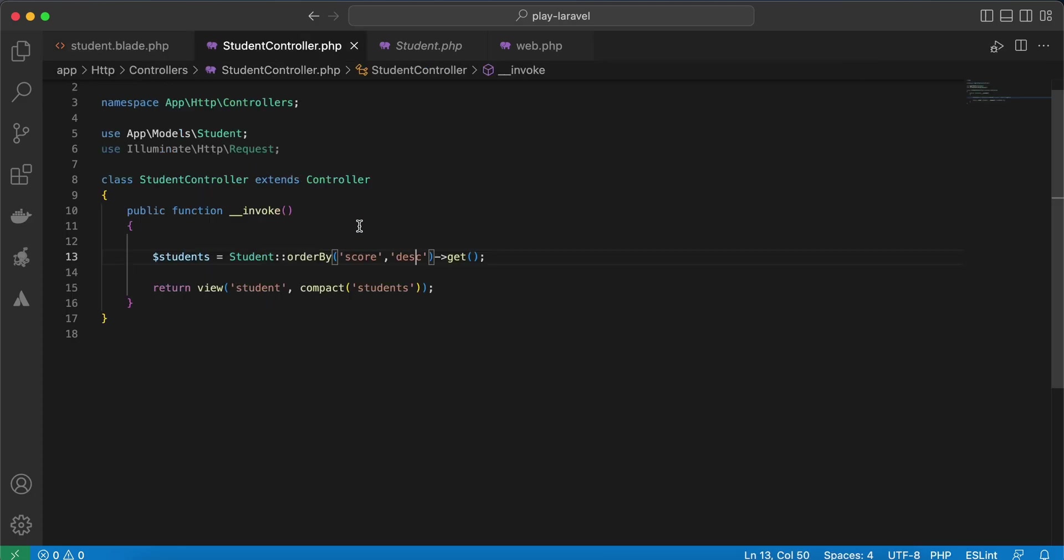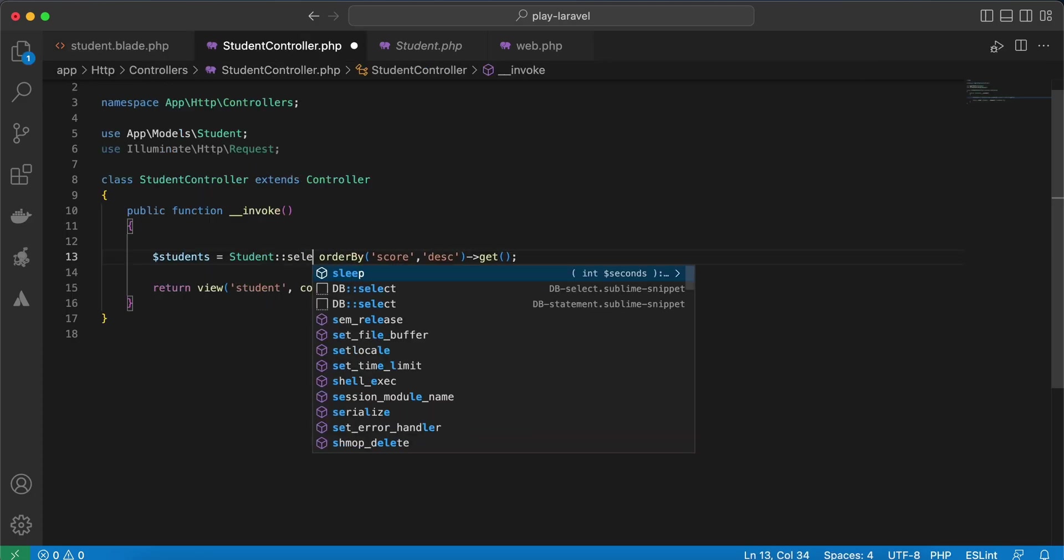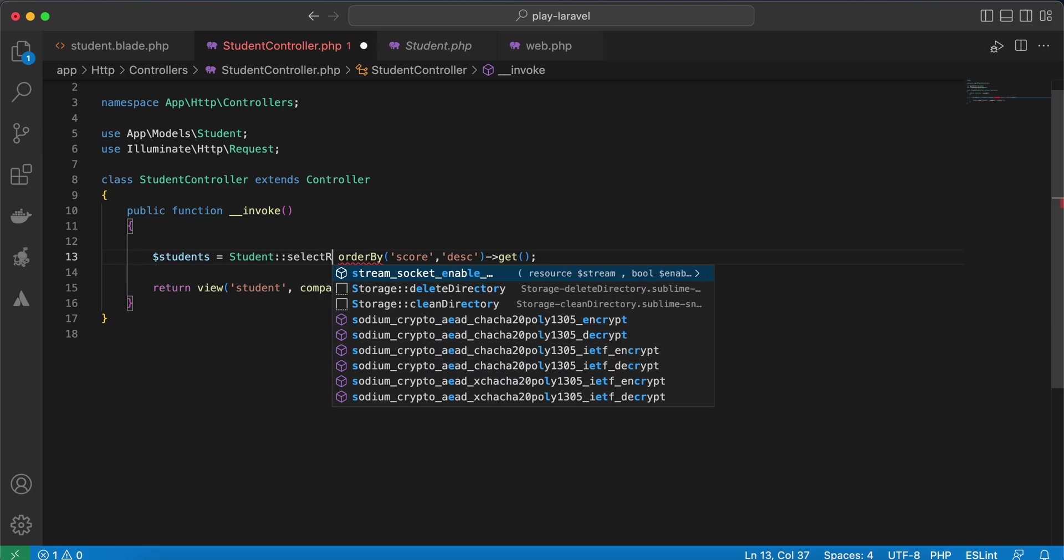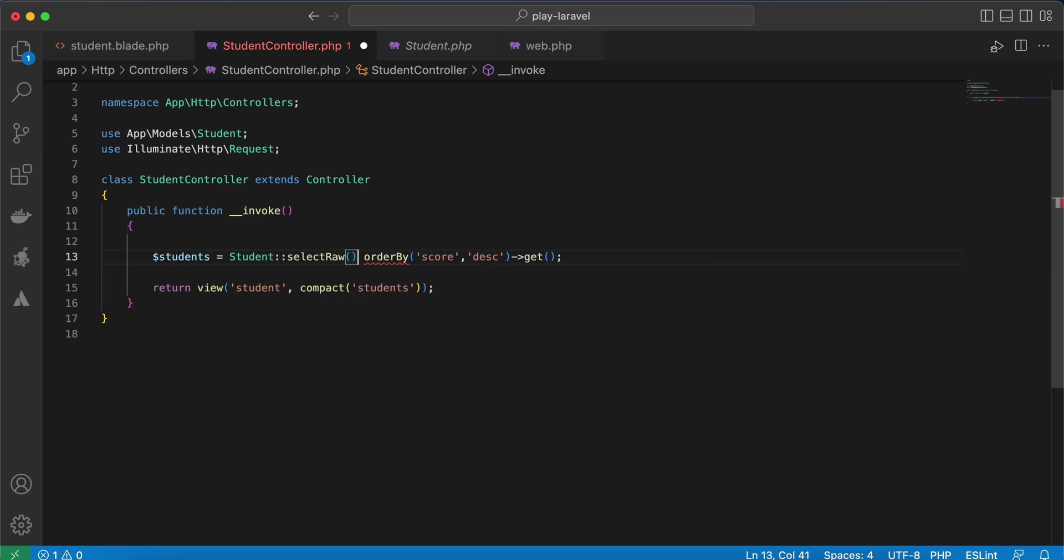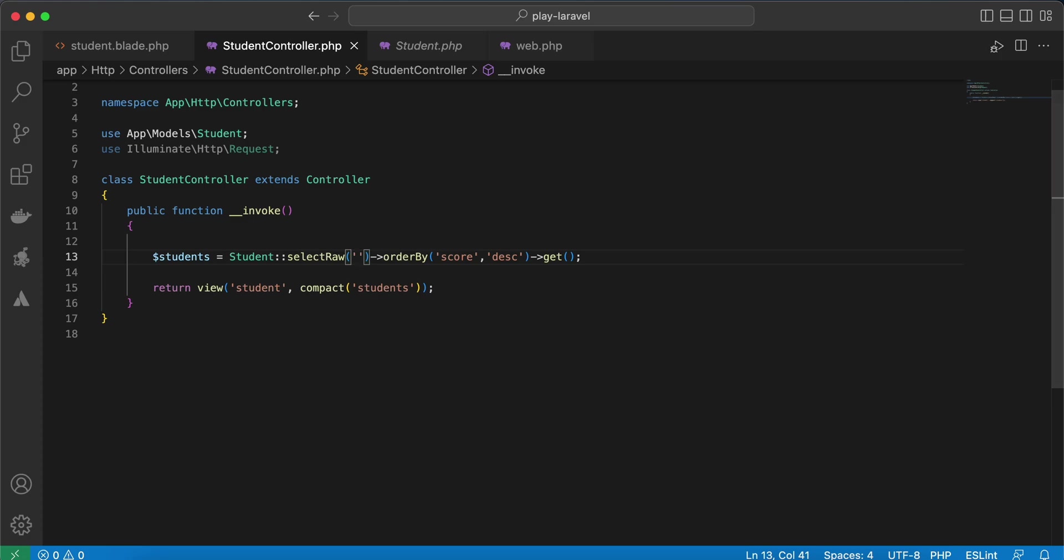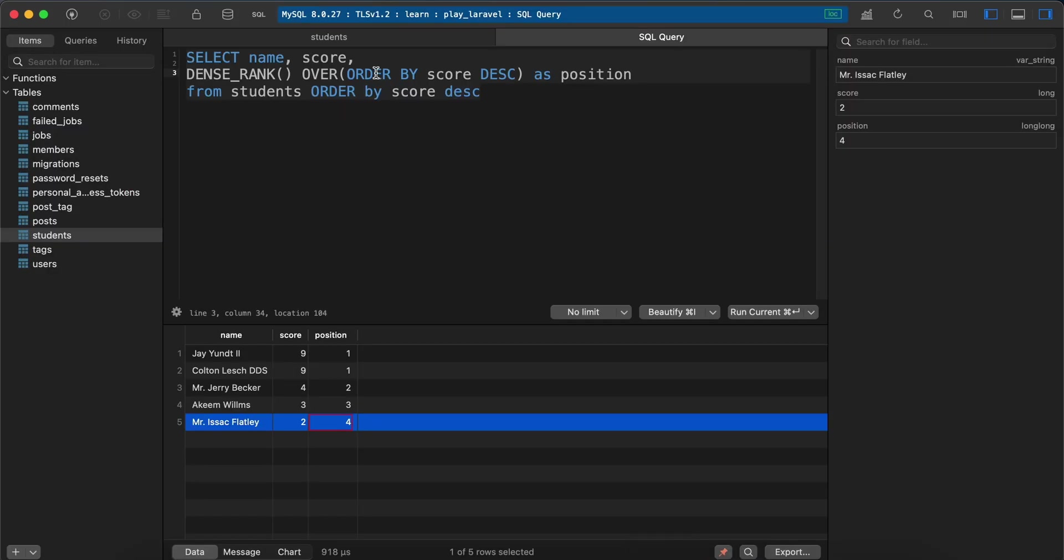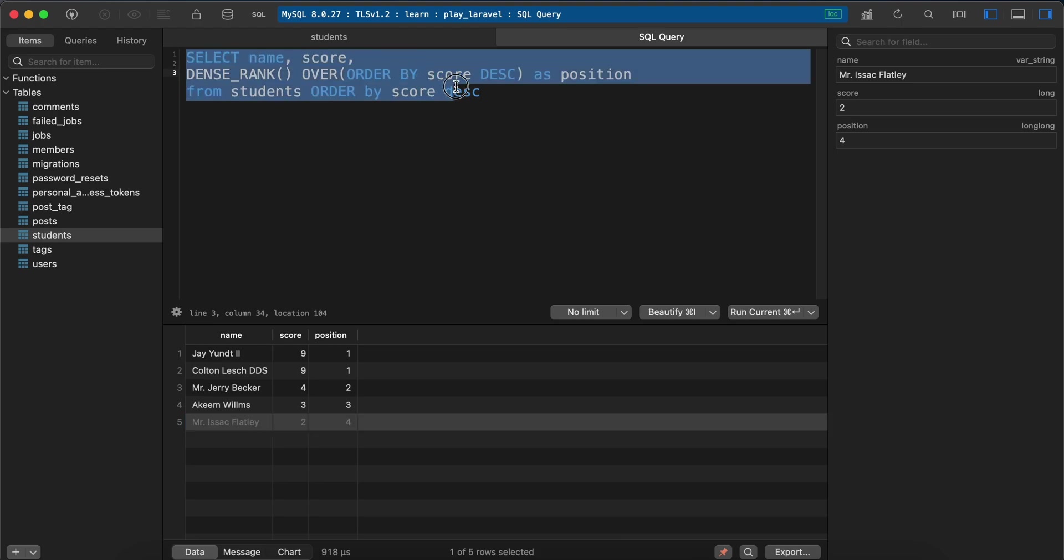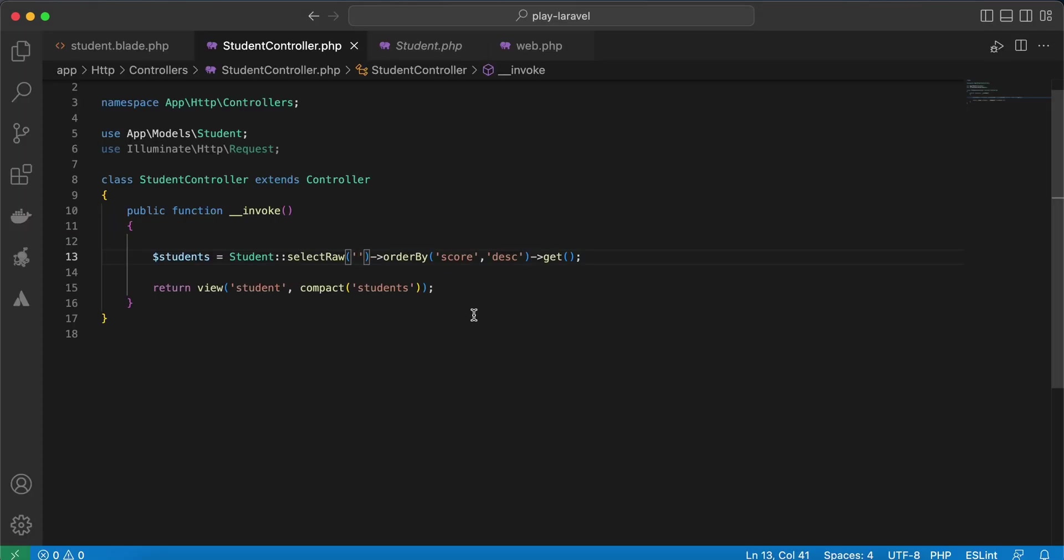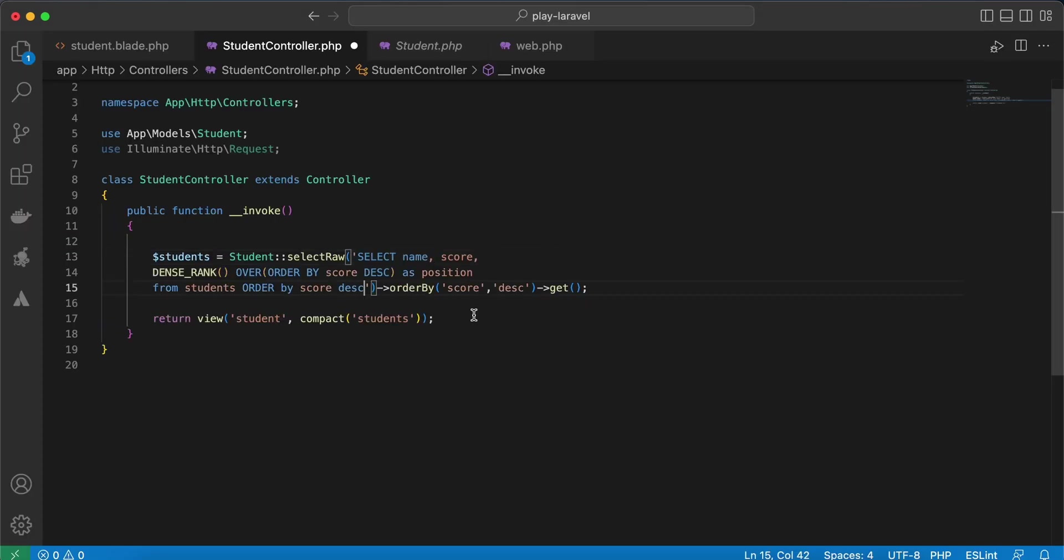And use here selectRaw and string, take our query here, copy all of them, paste, and because we use student model we don't need to use FROM students here.